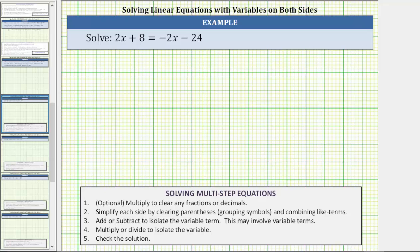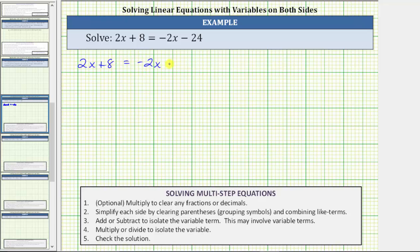In this video, we will solve a linear equation in one variable with variable terms on both sides of the equation. We're asked to solve the equation two x plus eight equals negative two x minus 24.